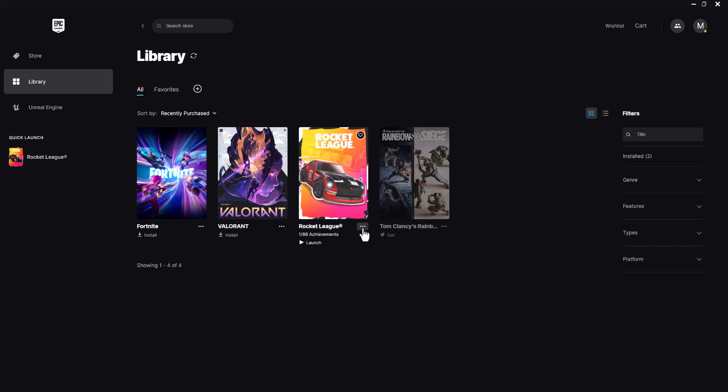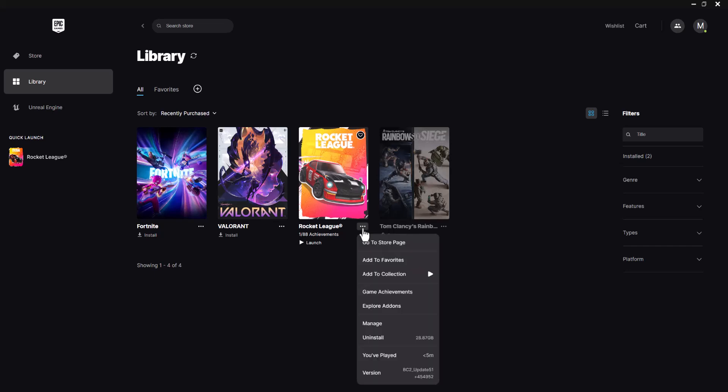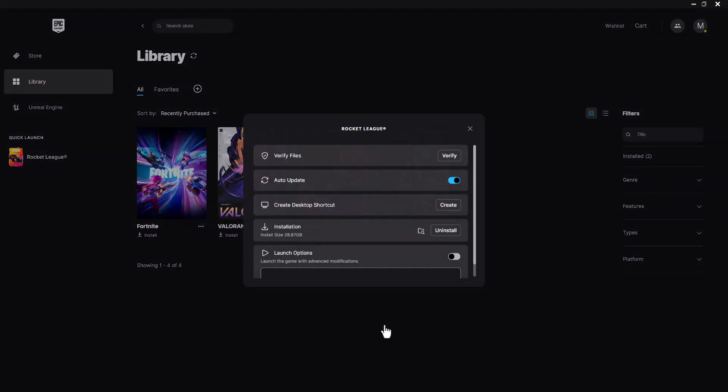The first thing is I'm going to use Rocket League as an example. Go into Epic Games library, click into the three dots, click into Fortnite obviously. Go to manage and we're going to do a couple of things here.